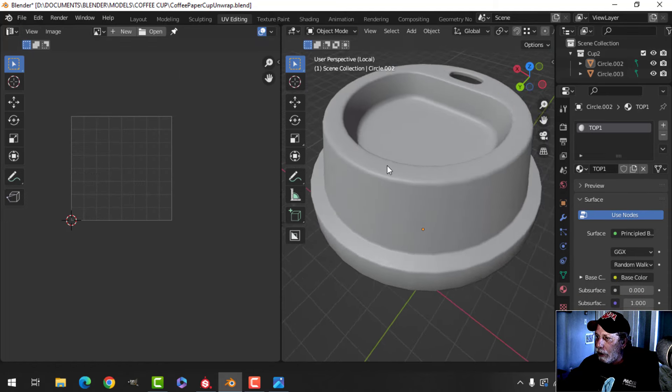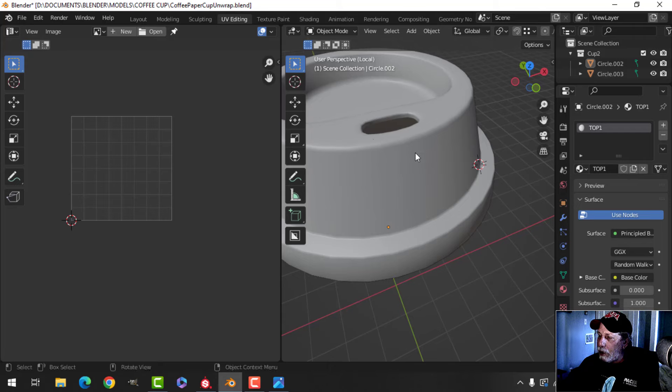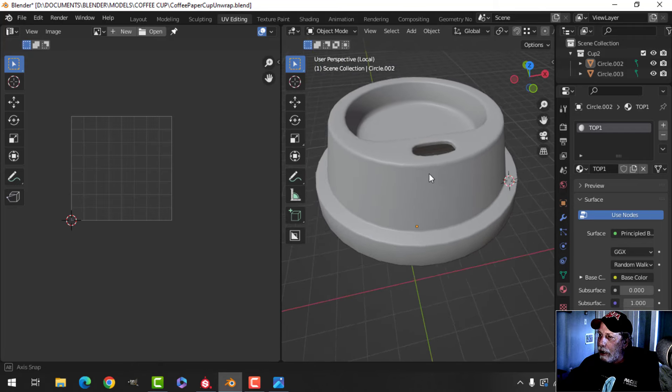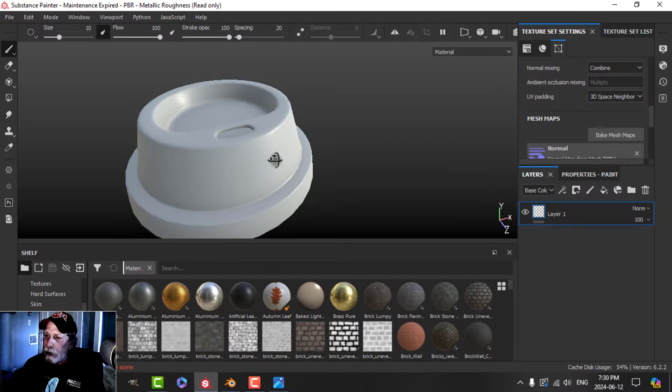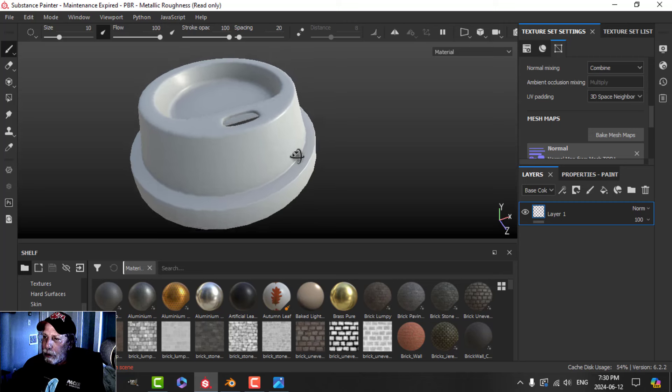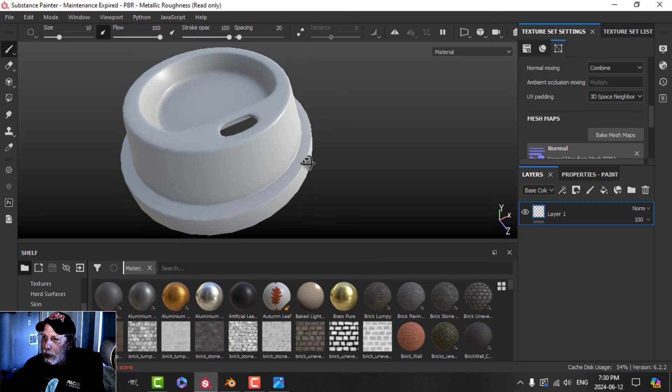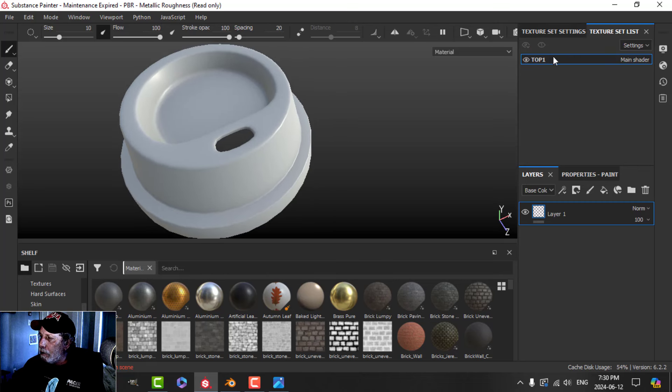I'm going to leave it like that and export this lid as an FBX. Here is the lid in Substance Painter and I've already baked the mesh maps, and now it's time to add materials.